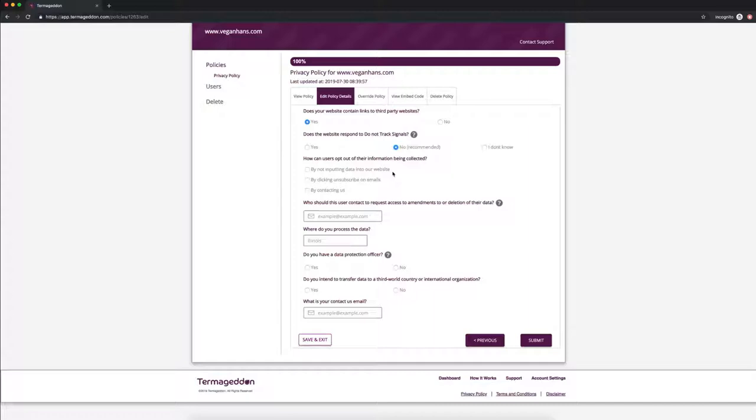How can users opt out of their information being collected? Let's say don't put data into the website, click unsubscribe on emails, or you can contact us.